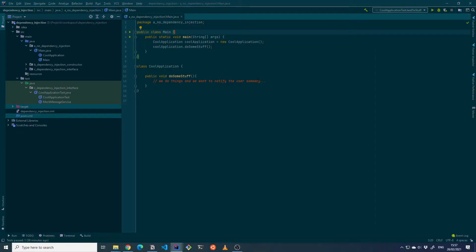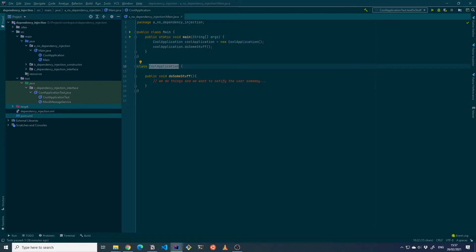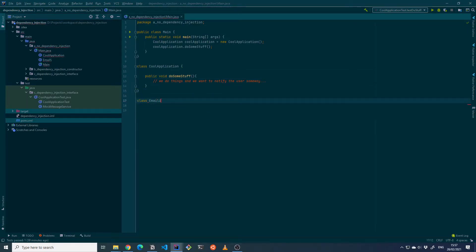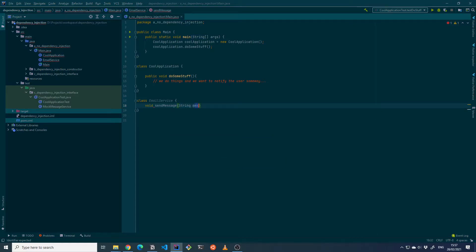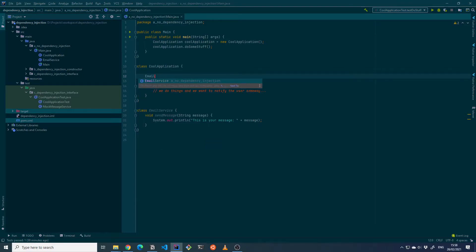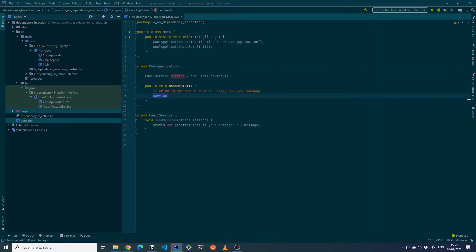Here you can see I have a main class with a main method. We already have an application — a very cool application — that does some stuff. Let's say after the application does some stuff we want to notify the user and send them a message. So let's create a class called EmailService with a method that sends a message taking a string, and for now we'll just print it out and append the message. When not using dependency injection, we just instantiate the EmailService directly in the class and then call the service with the message.